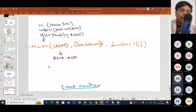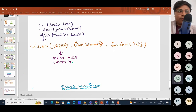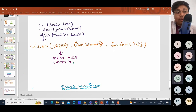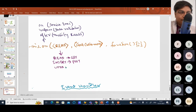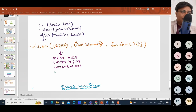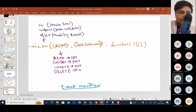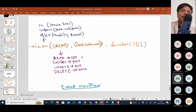And similarly, we will have insert, which is corresponding to the POST method. And then update, corresponding to PUT. And delete, corresponding to DELETE. So these are the HTTP methods.